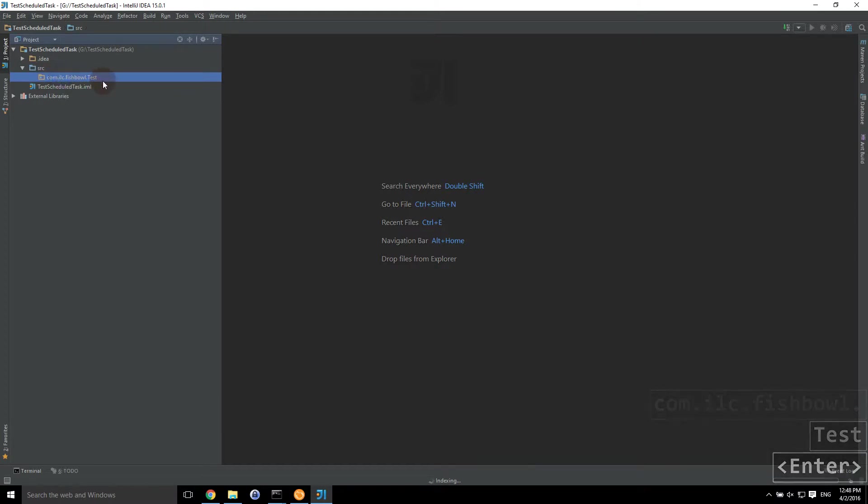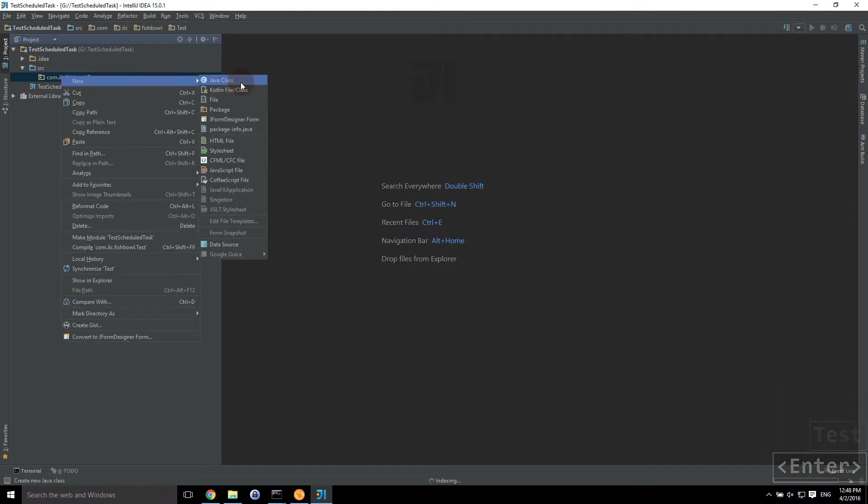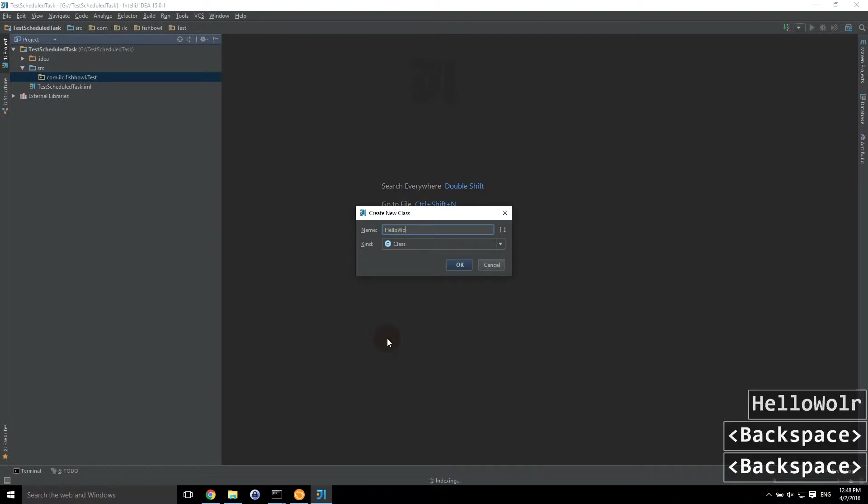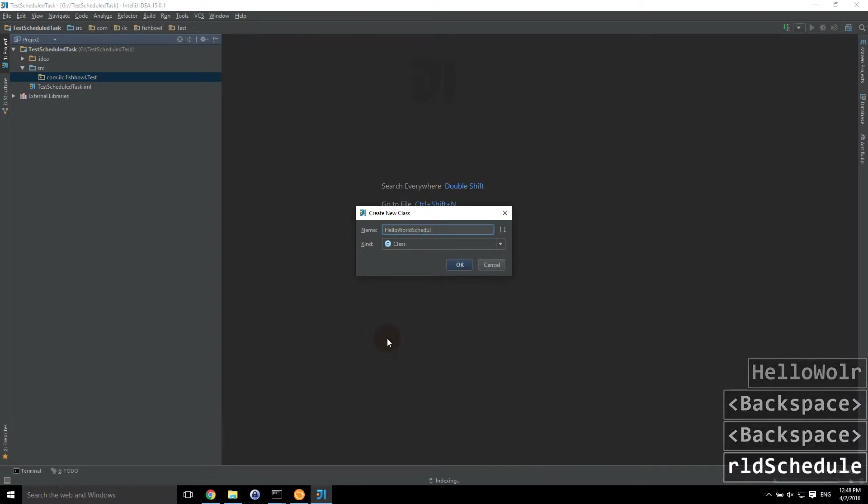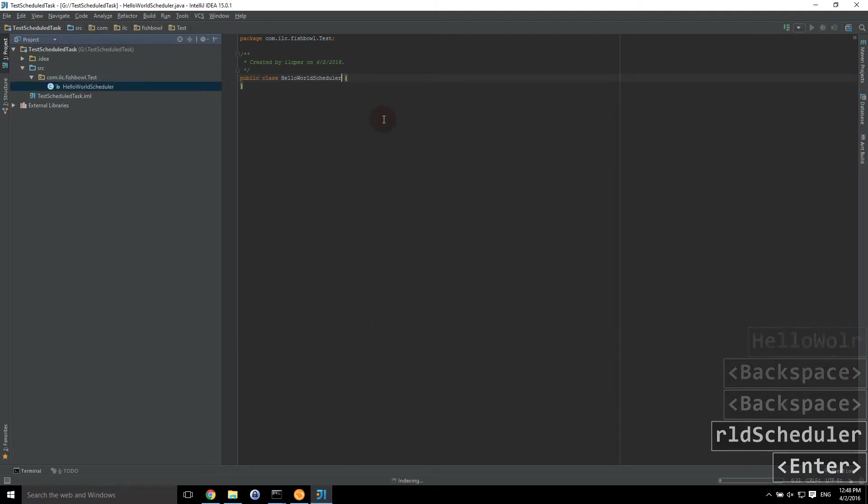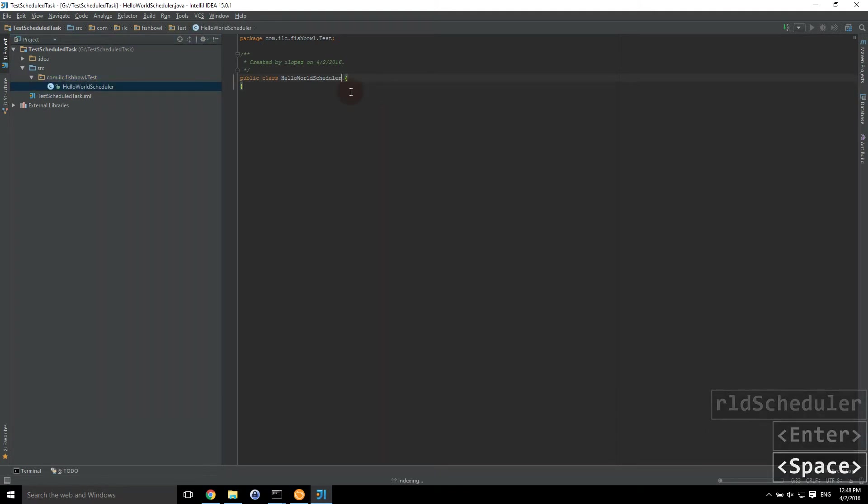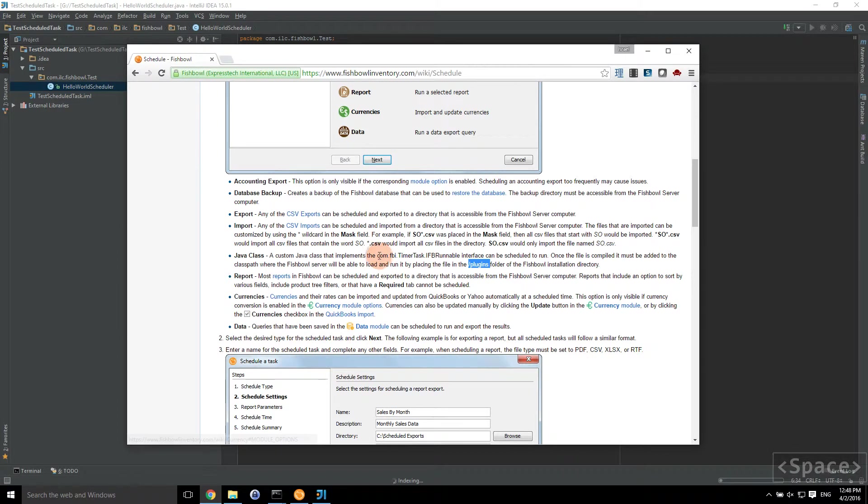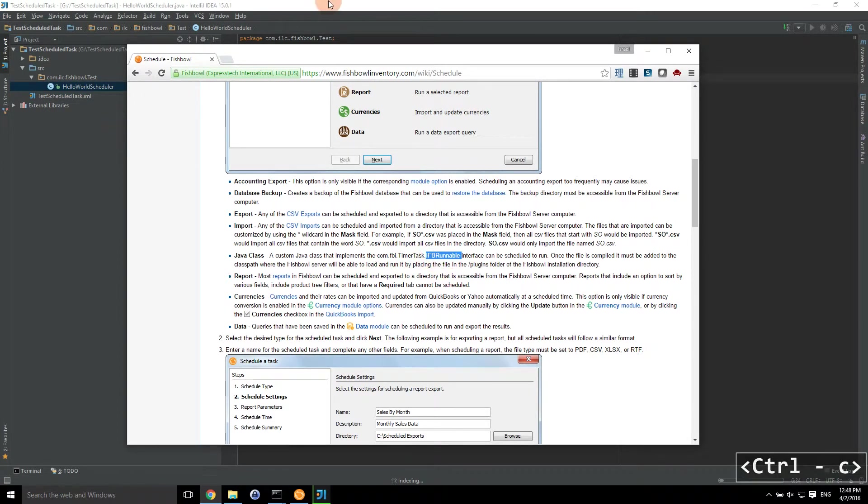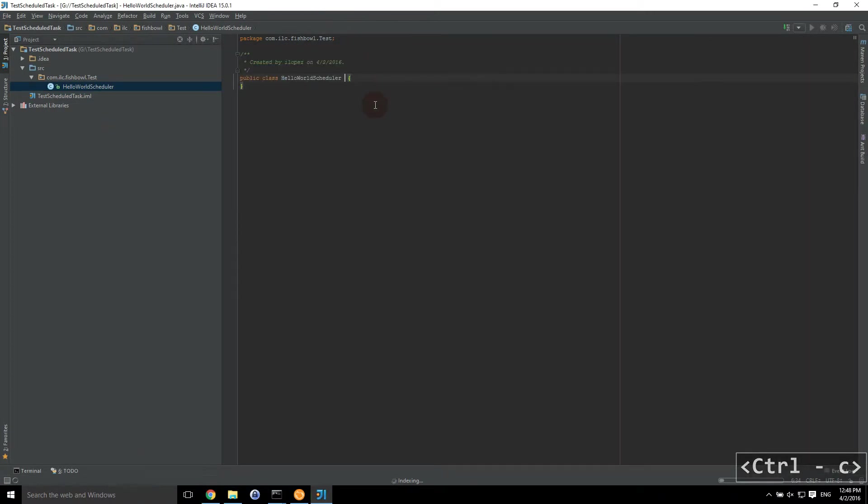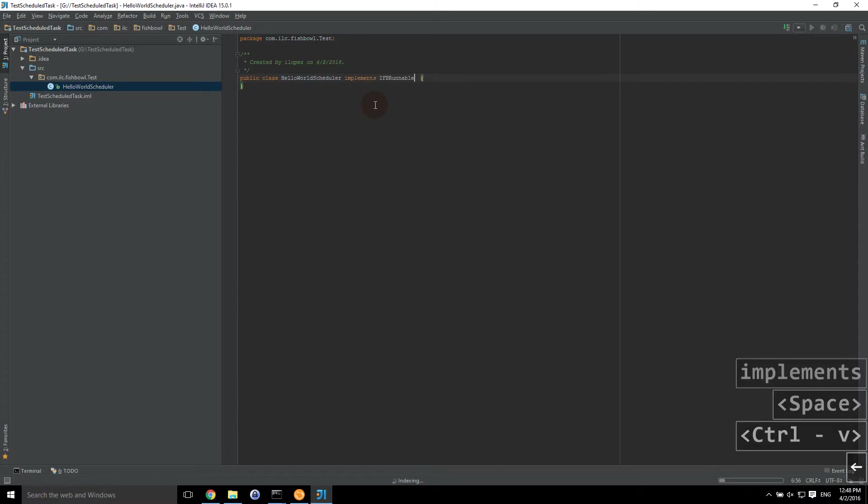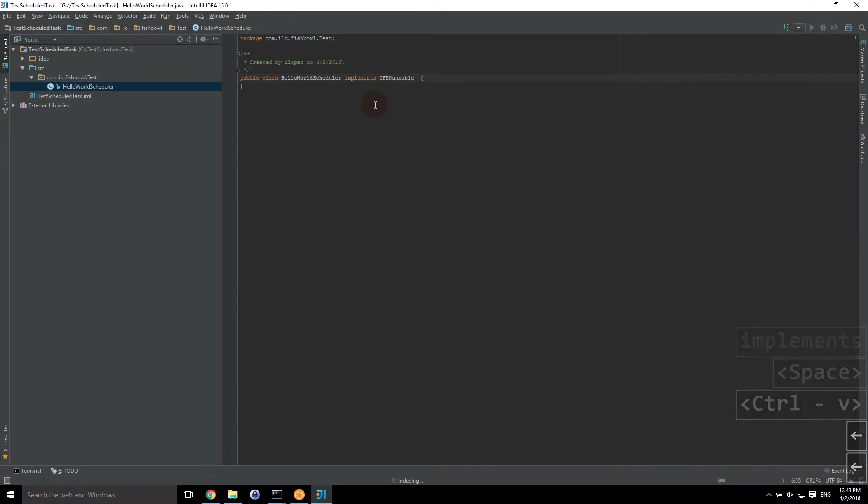And then we're going to create a new class under this as hello world scheduler. And then as our instructions from the Fishbowl wiki says, we must implement IFB runnable. So we're going to do that. I'm actually thinking of pausing the video here while IntelliJ scans and we'll pick back up once it's finishing scanning.